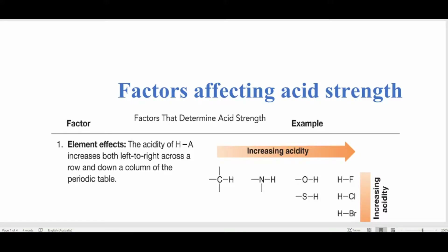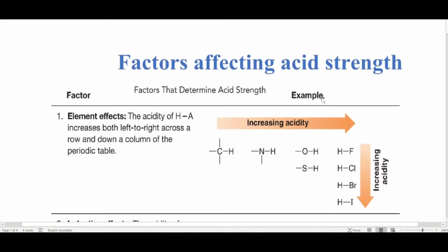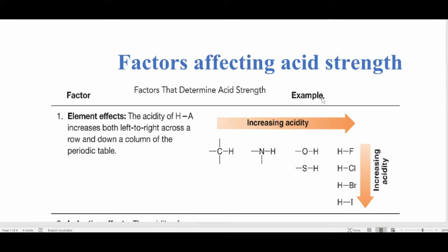Today I'm using MS Word instead of a camera because I received feedback that it's hard to see the words on screen, so I hope this video will solve that issue. After watching this video you will be able to predict which of two or four compounds has higher acidity or is a stronger acid.